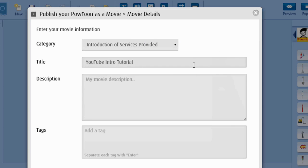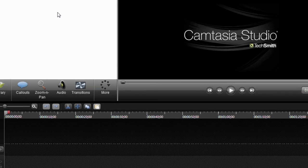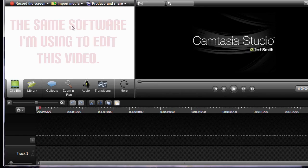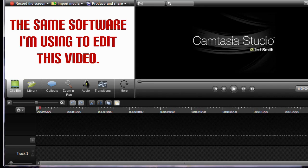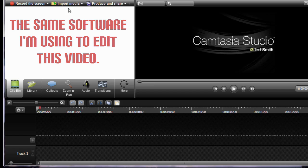And so I fill all this out and then Powtoon is going to let me download the file and I'll be able to import it into my video software. So now I'm going to open up Camtasia and you're going to see me do that step.